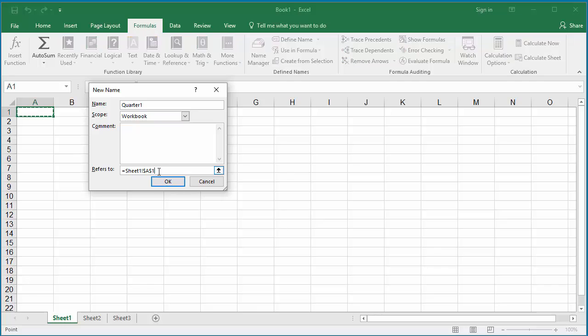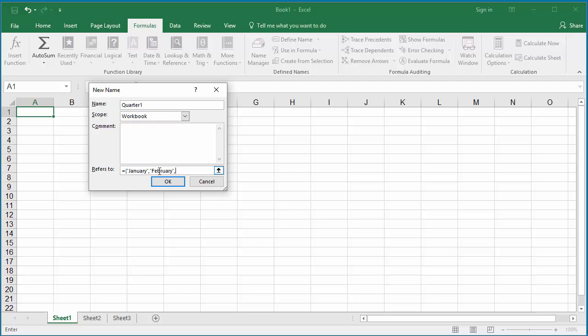In the refers to, type the months January to March in double quotes separated by commas. Since the values are entered with separator as comma, it is a horizontal constant.